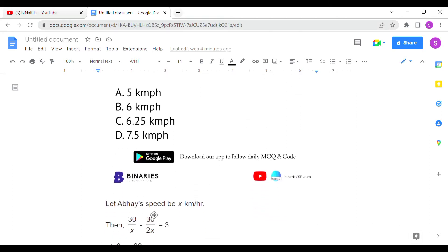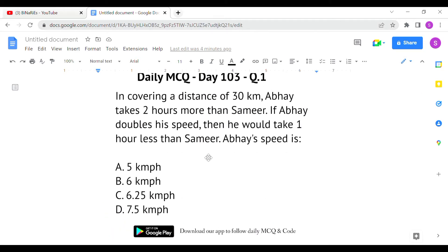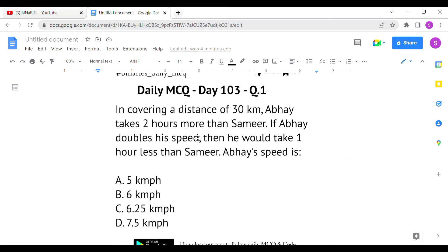We don't know Abhay's speed, so we take it as x. We know the distance and speed ratio and the time difference. Using the formula time = distance divided by speed, we set up two equations: one for when Abhay takes two hours more, and one for when Abhay doubles his speed.